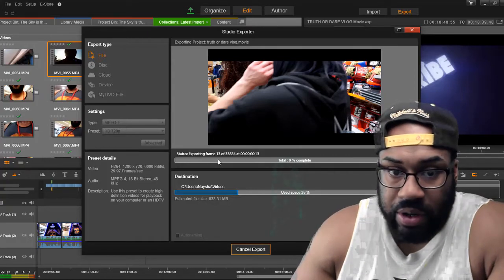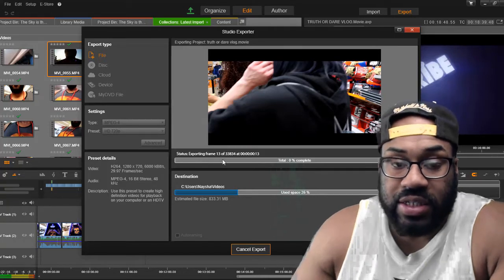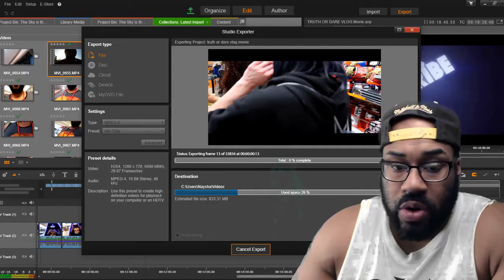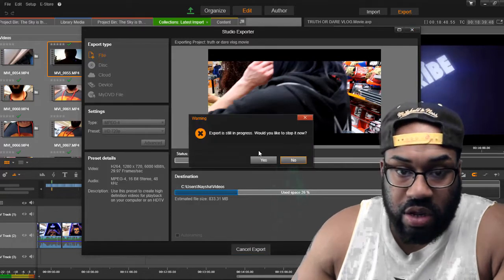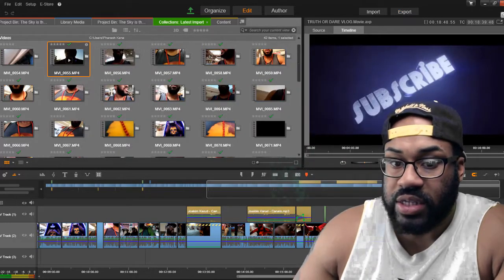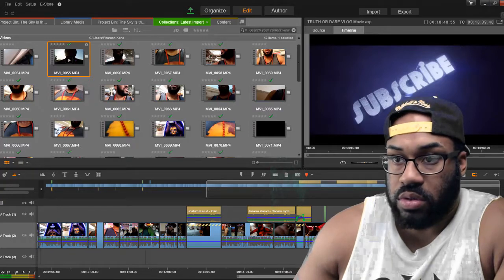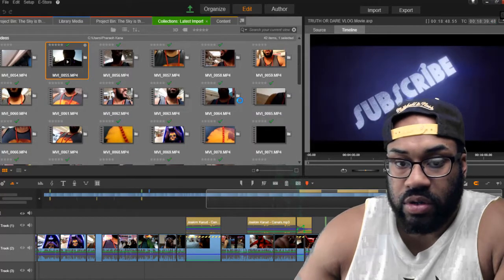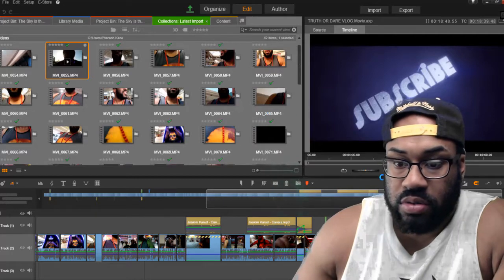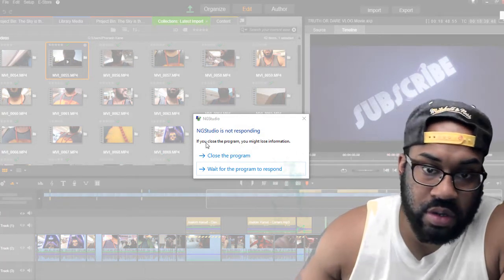It's completely stopped. Last time I did this, it was at 6% and I came back the next day and it was still at 6%. I don't know what the issue is with Pinnacle, but this is a recurring thing for a lot of people. I'm going to go ahead and try to exit out — when I try to exit out, it's going to say export is still in progress, would you like to stop it now? I'm going to say yes. Cancel export. Now if I try to exit out of Pinnacle — watch what happens. Nothing. I'm trying to close out of it, and in a few seconds it's going to say NG Studios is not responding. See, what did I tell you? NG Studios is not responding.